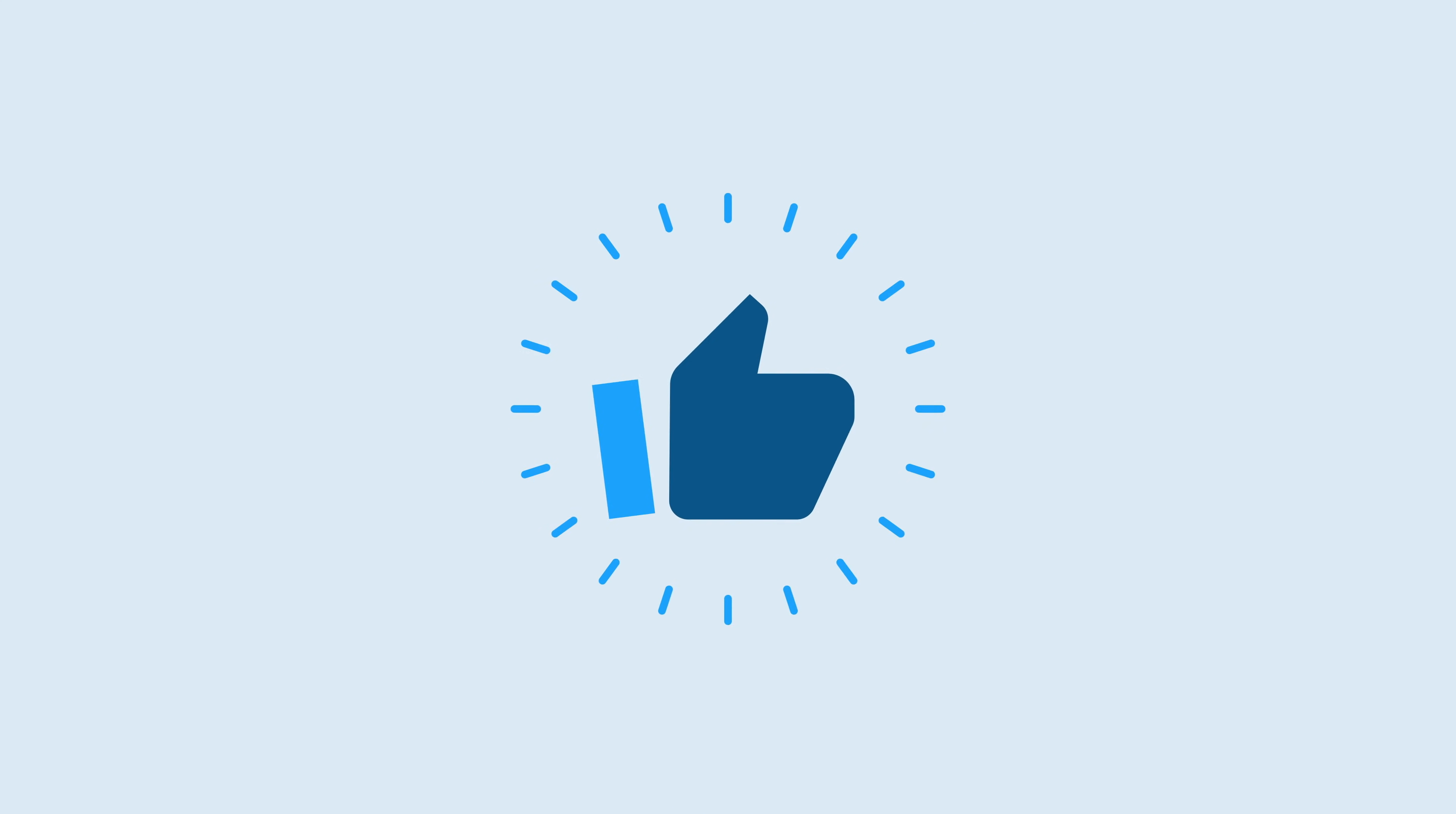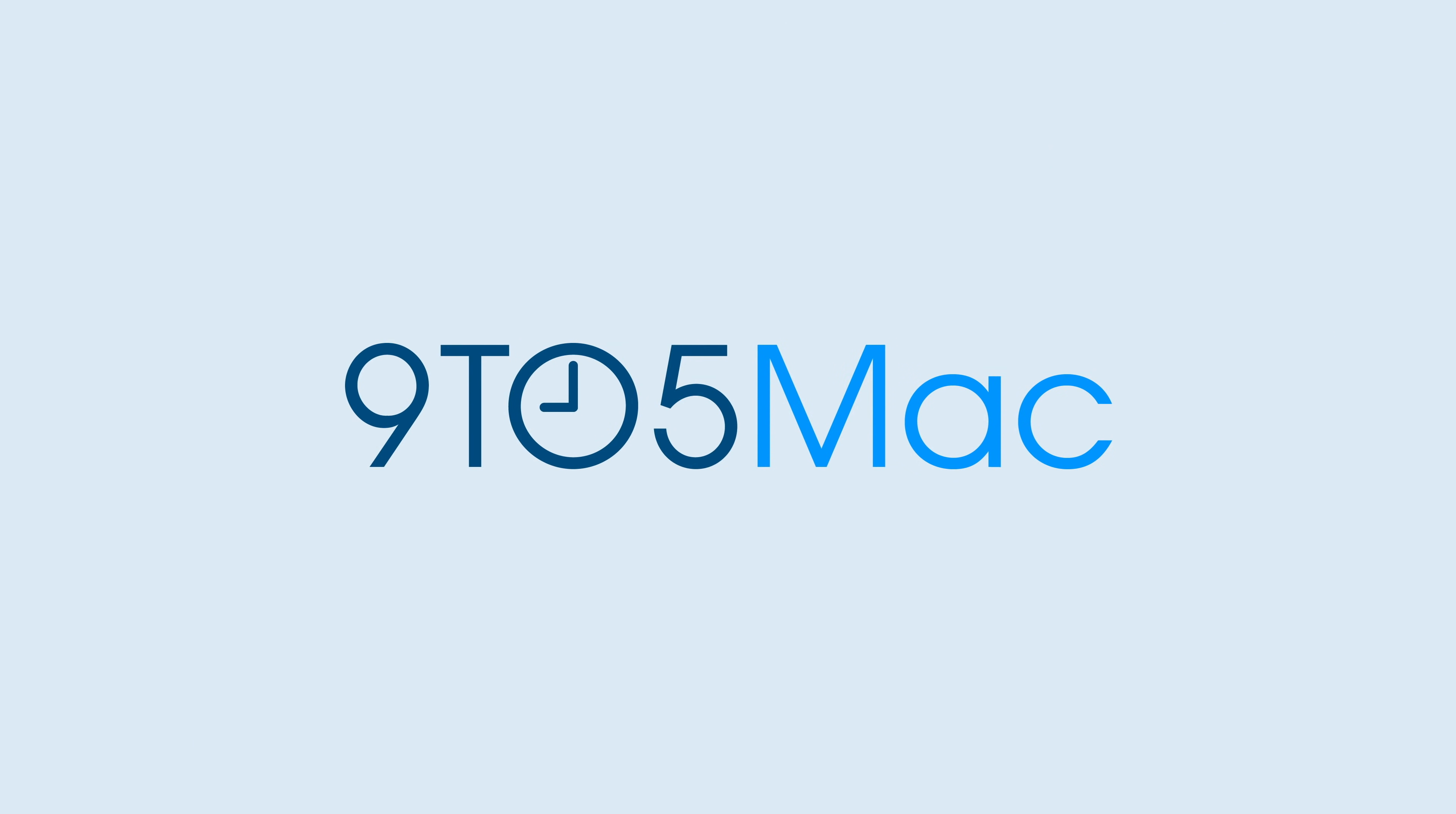Thanks for watching 9to5Mac. Be sure to thumbs up, click the subscribe button, and then enable notifications with the bell icon so you won't miss any upcoming videos.